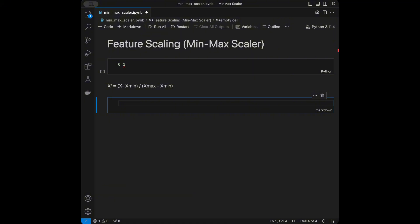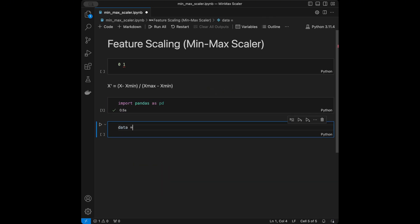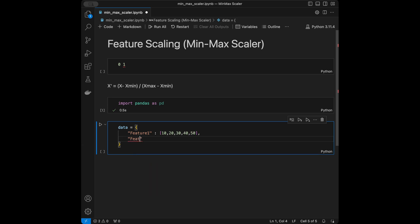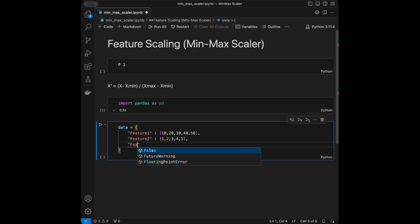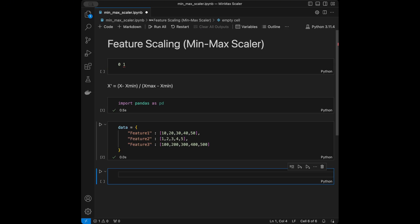In the coding part we are going to apply scaling both with and without a library, starting with the manual approach. I'll say 'import pandas as pd' and use pandas to create our data. We'll define feature one as [10, 20, 30, 40, 50], feature two as [1, 2, 3, 4, 5], and feature three as [100, 200, 300, 400, 500].